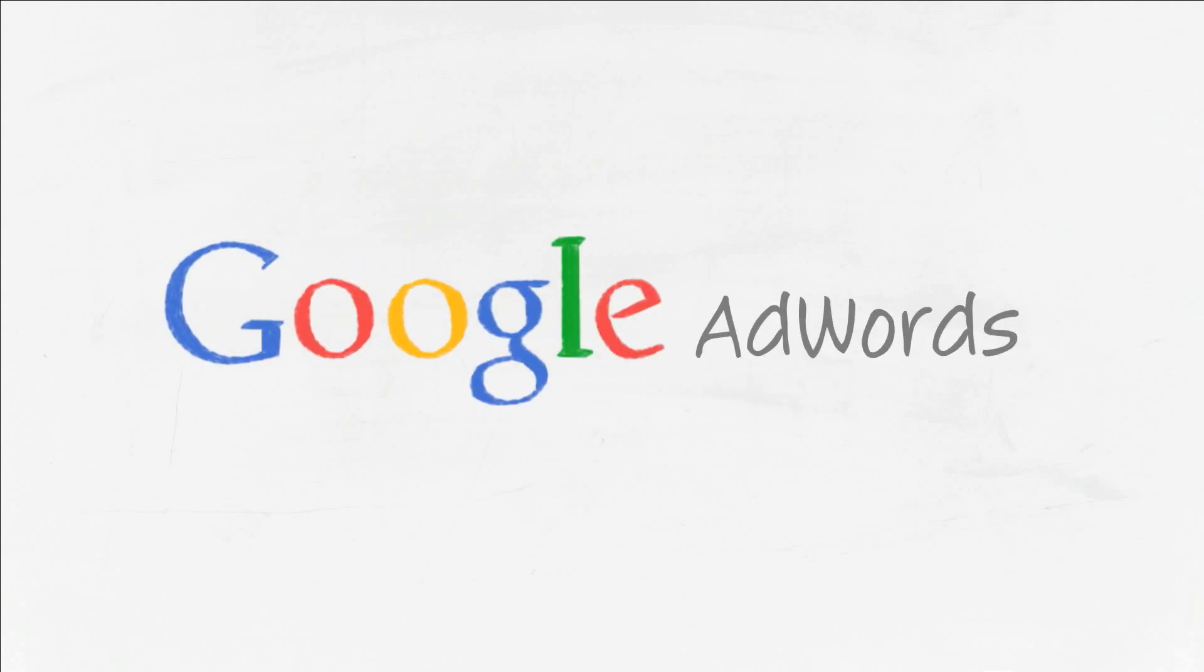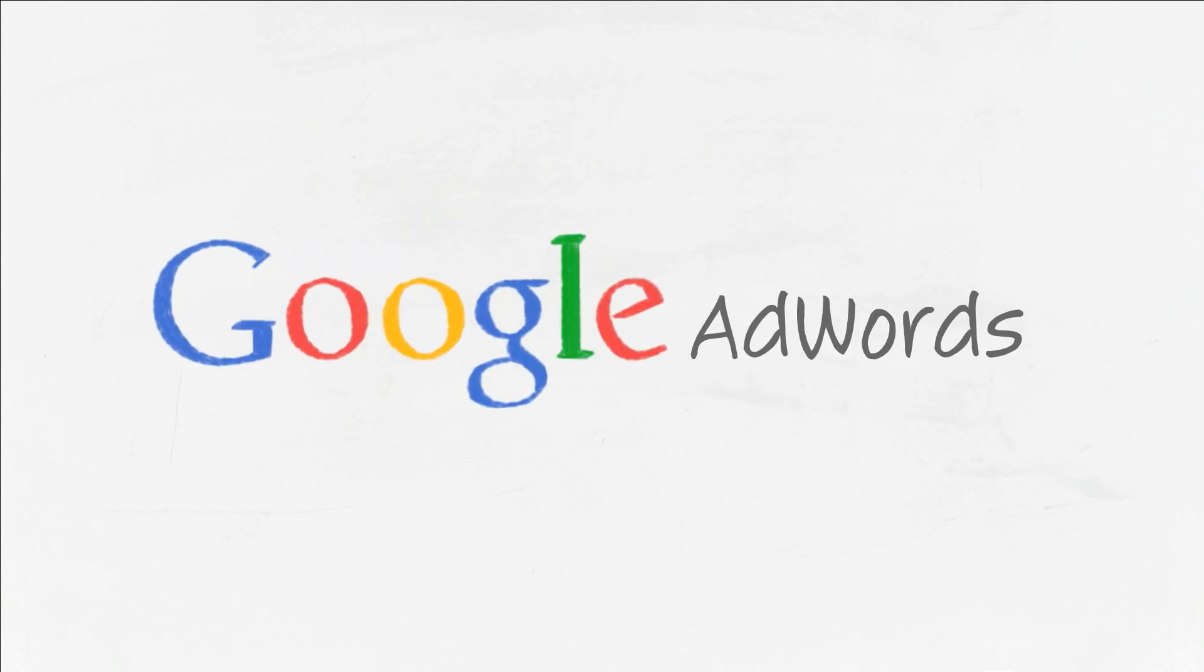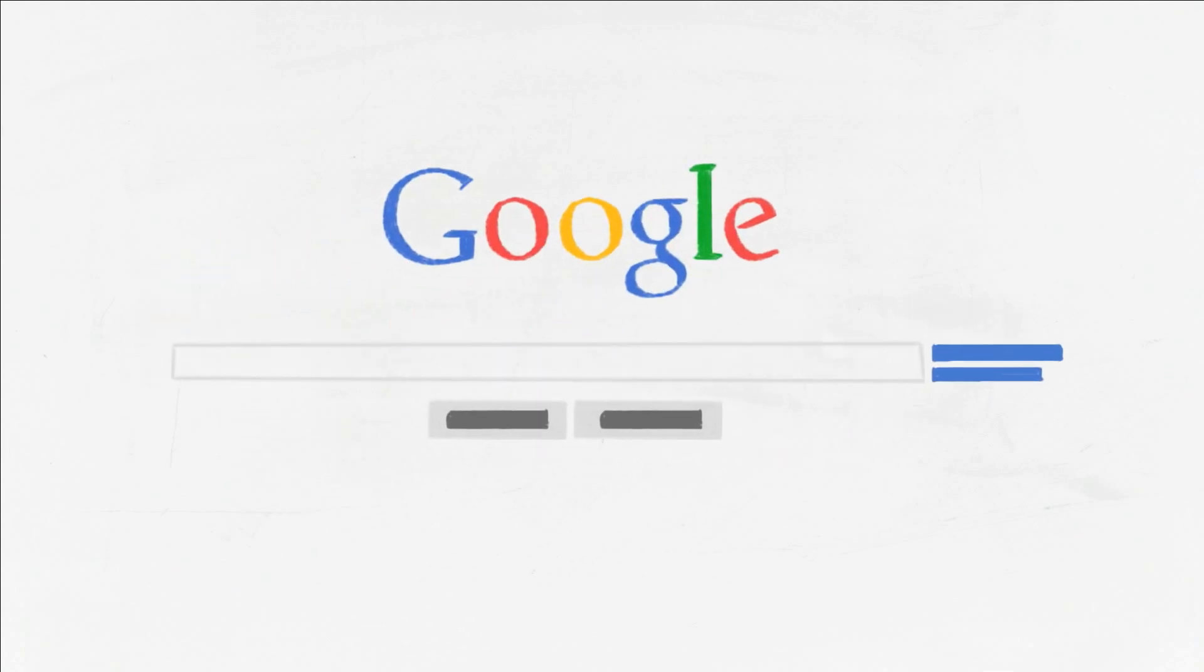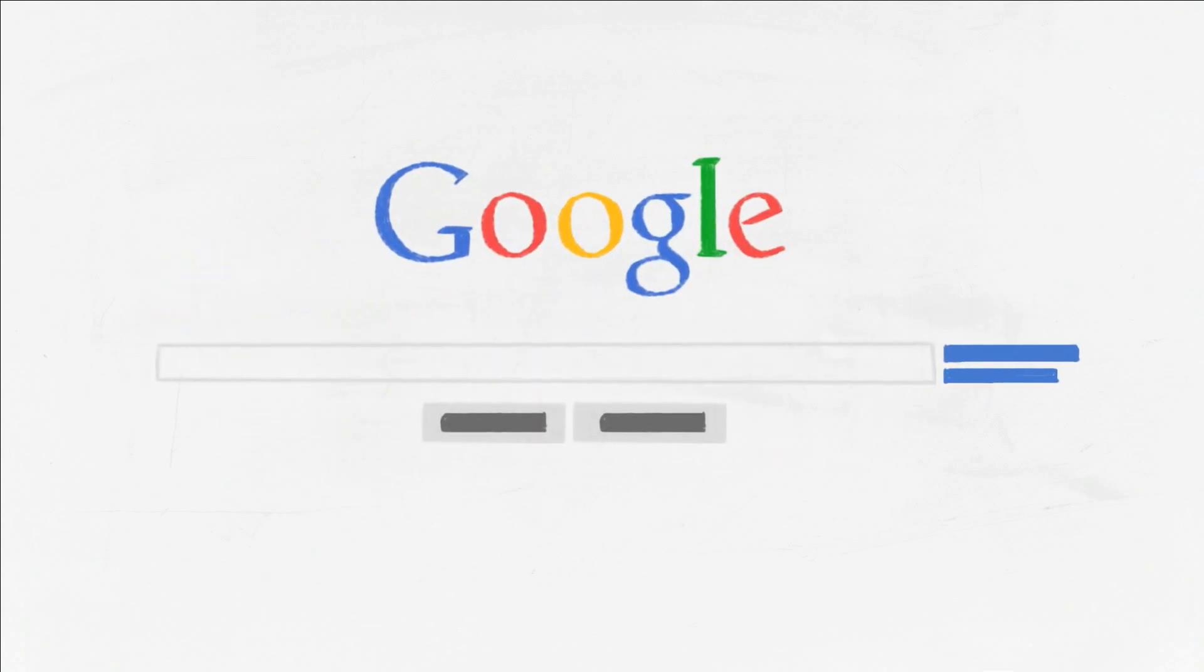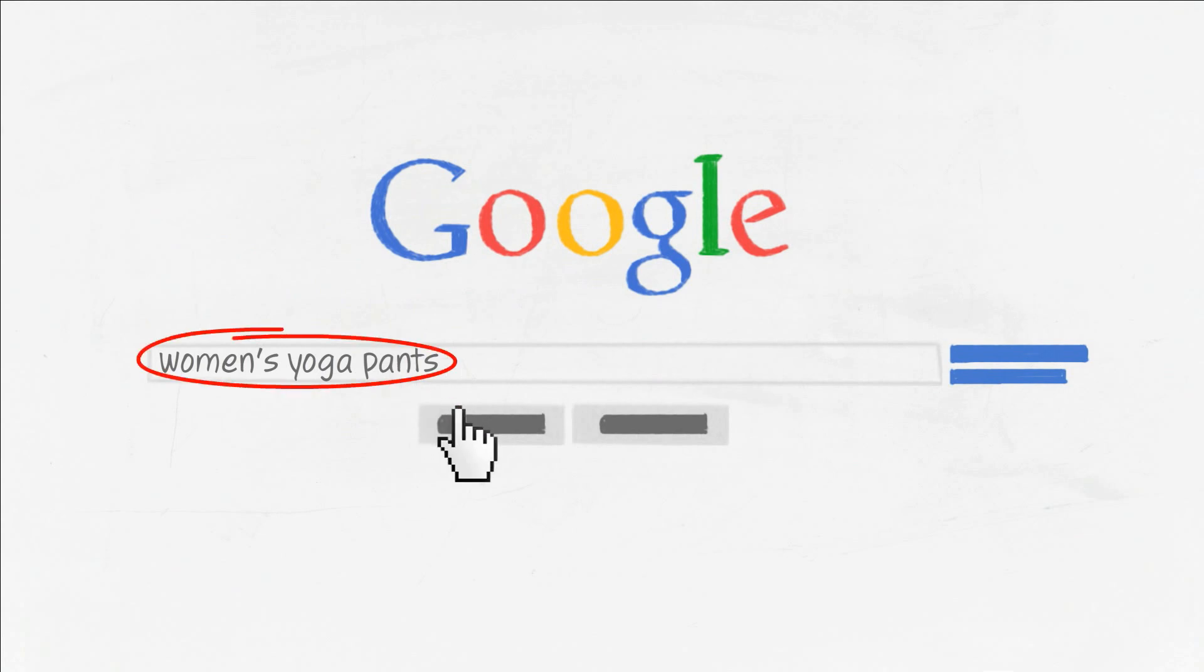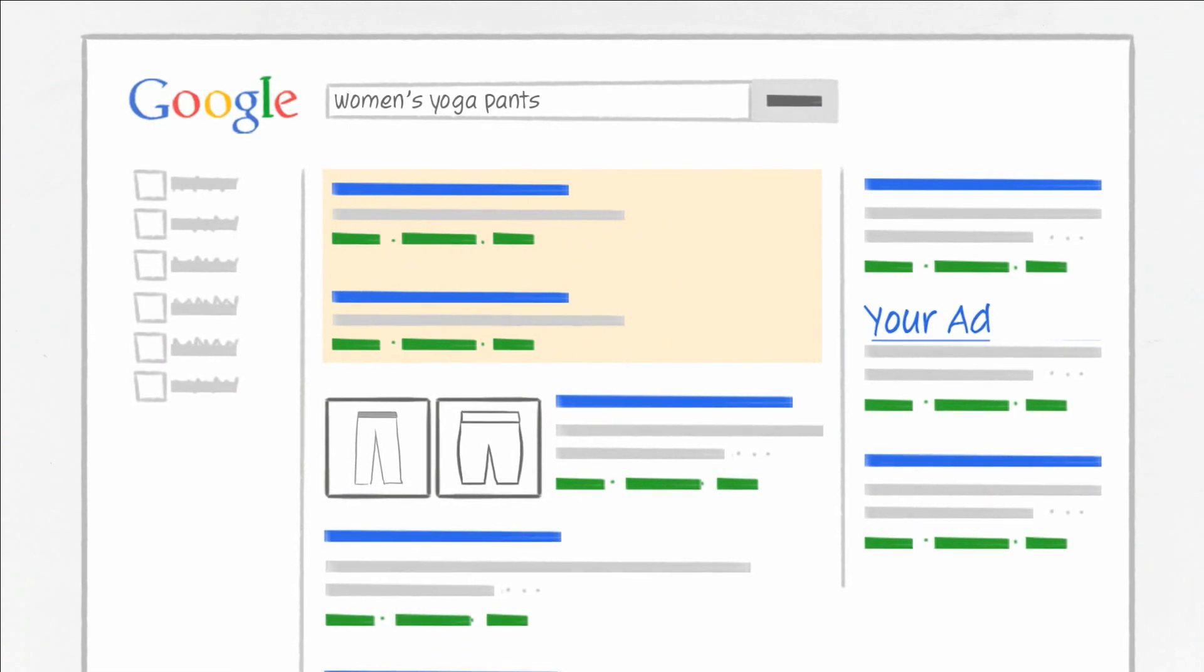Google AdWords works by making your ads appear when potential customers are searching online for information related to your business. The words and phrases they use when searching online, also called keywords, are what cause your ads to appear.